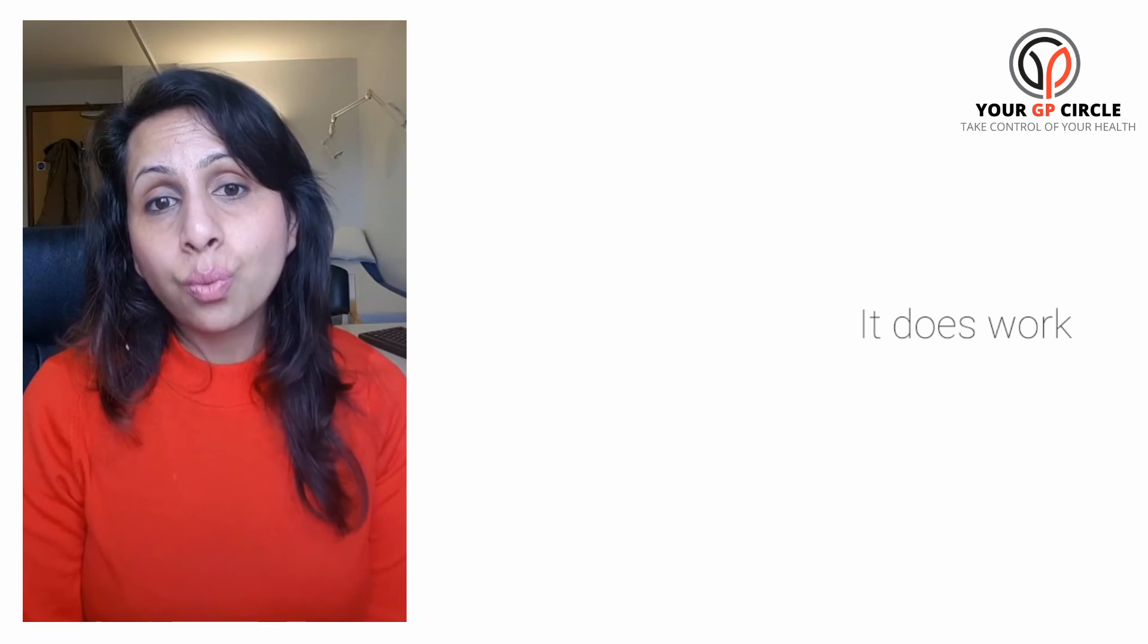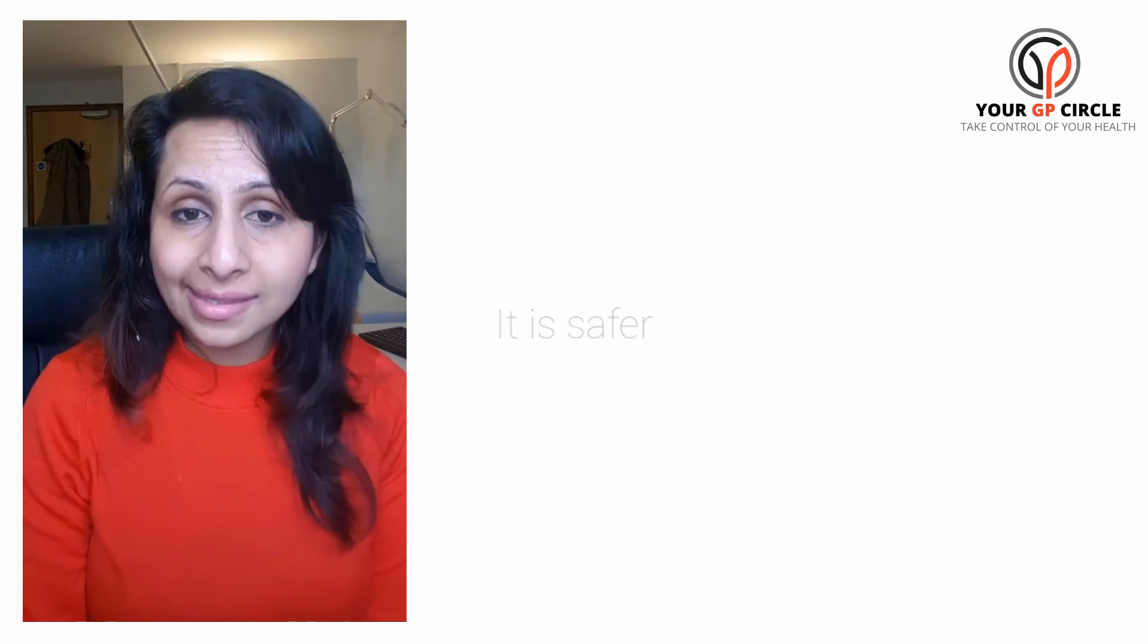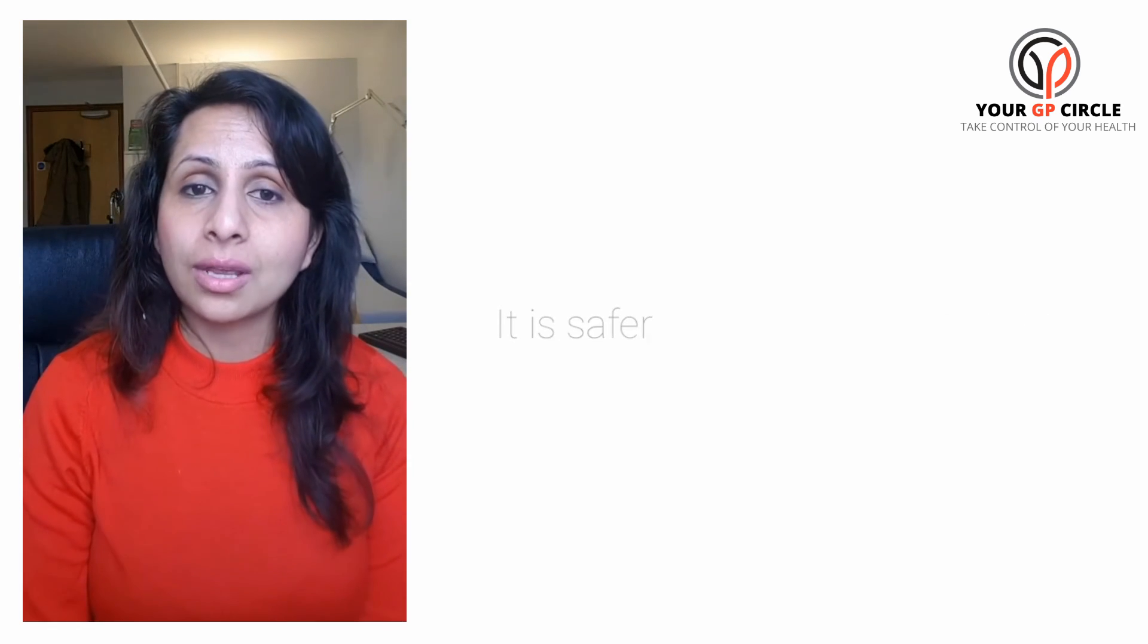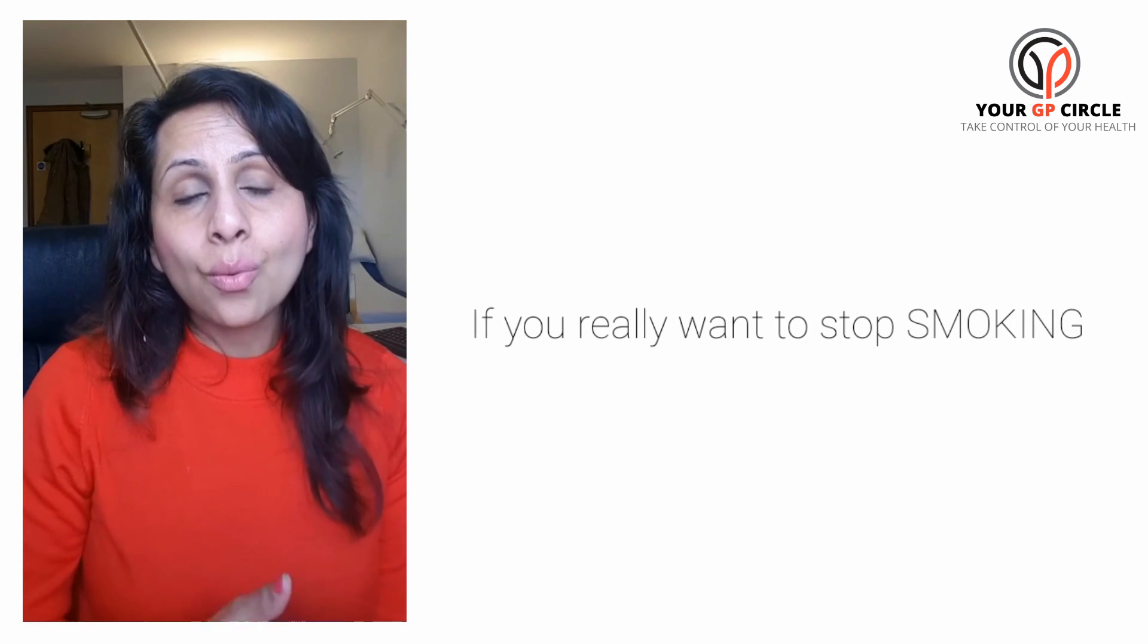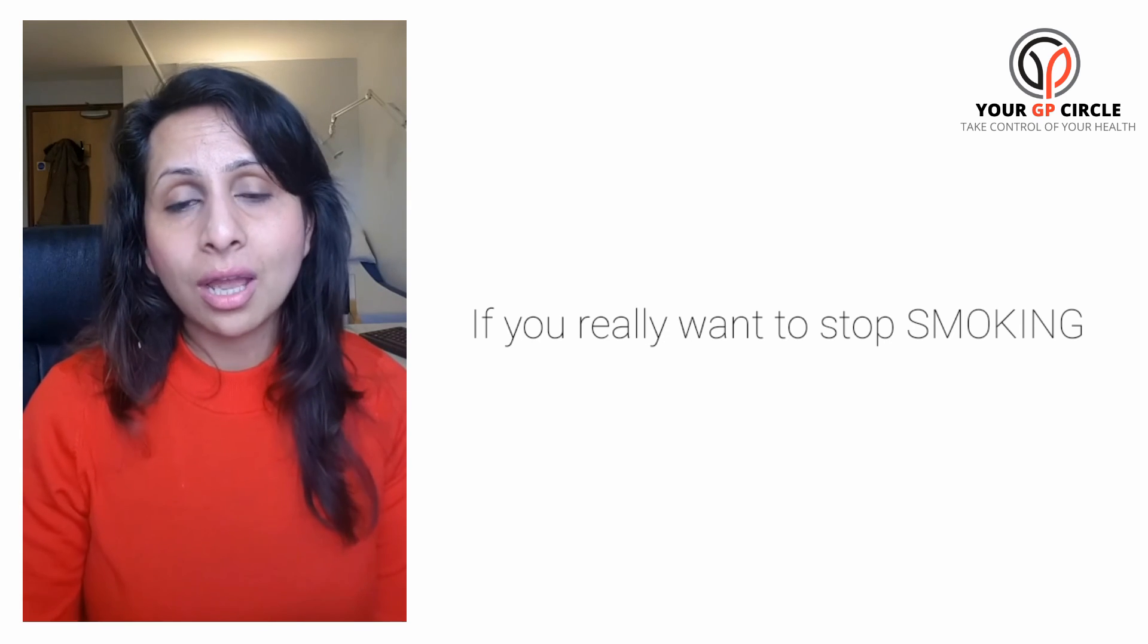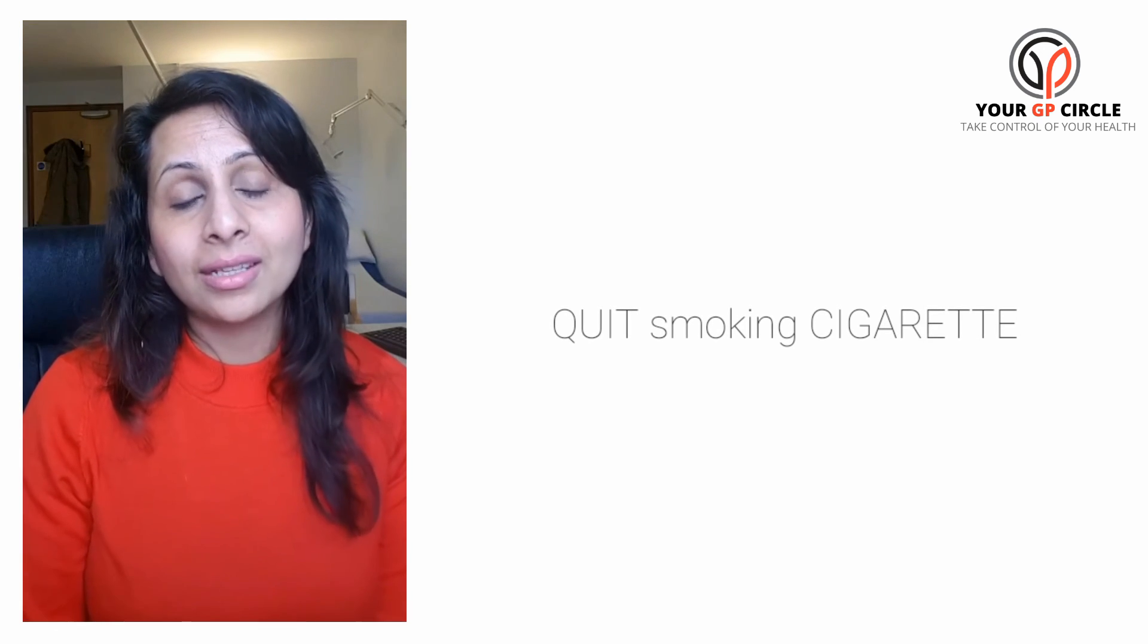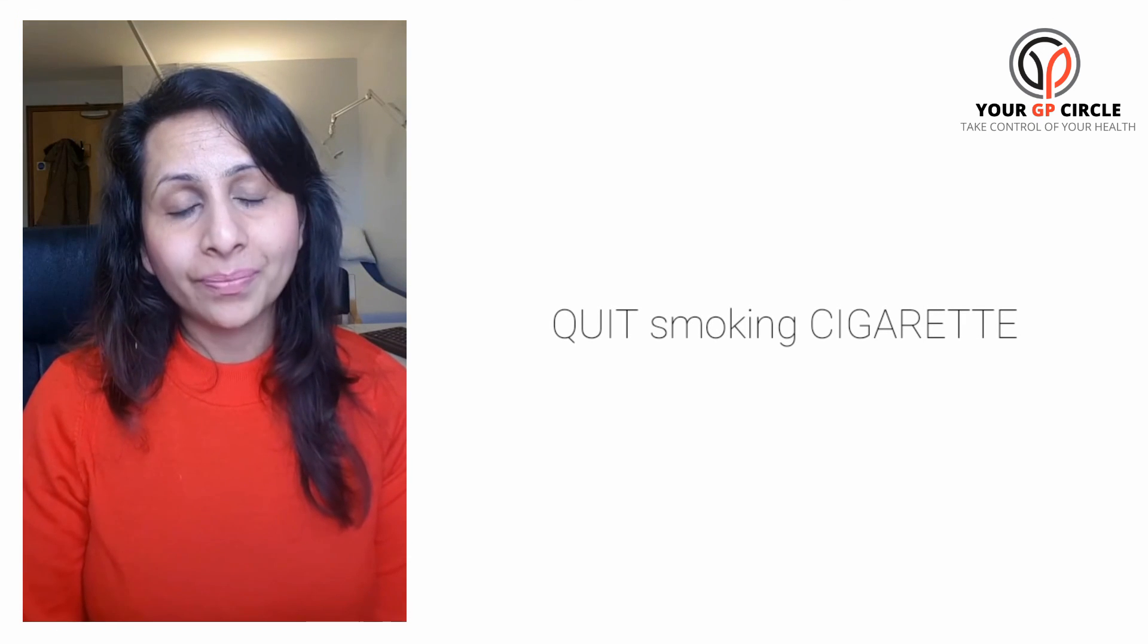So it does work to help you stop smoking. It is safer than cigarettes in the short term. Long-term data we are still questioning, but if you really want to stop smoking and use this as a short-term strategy, by all means go for it—it can help. The main thing is to stop the cigarette smoking.